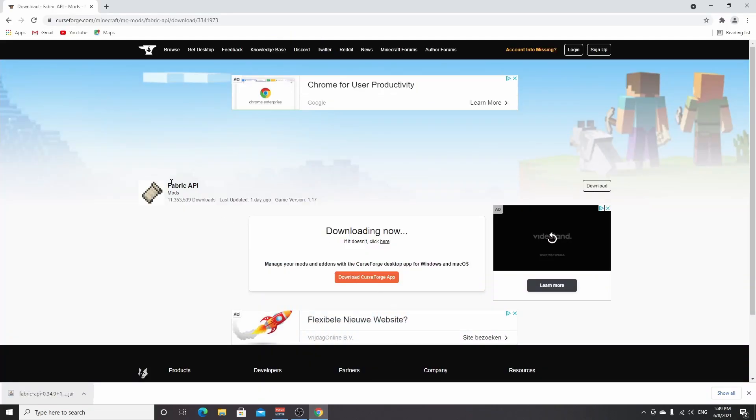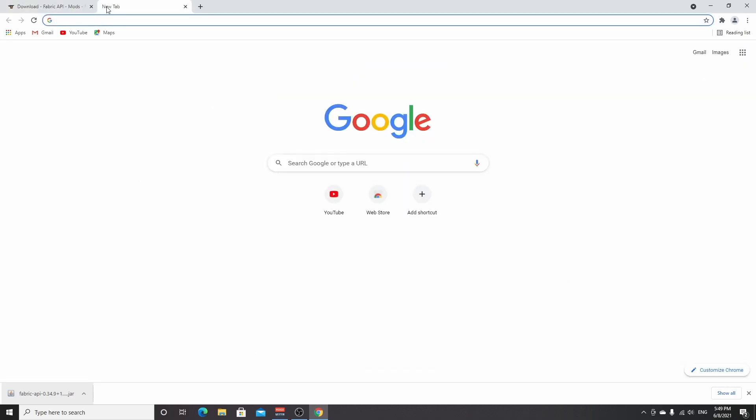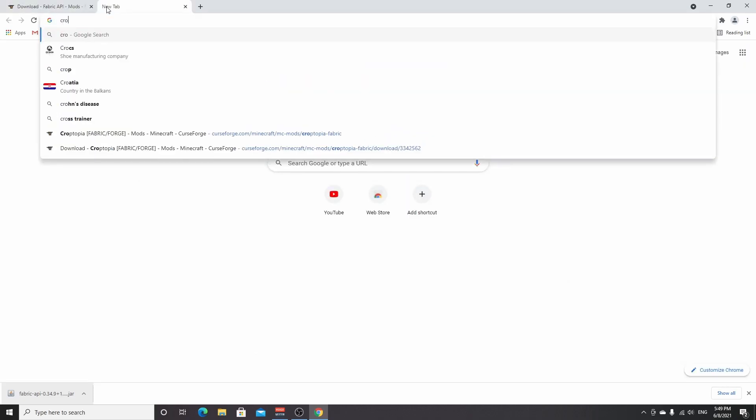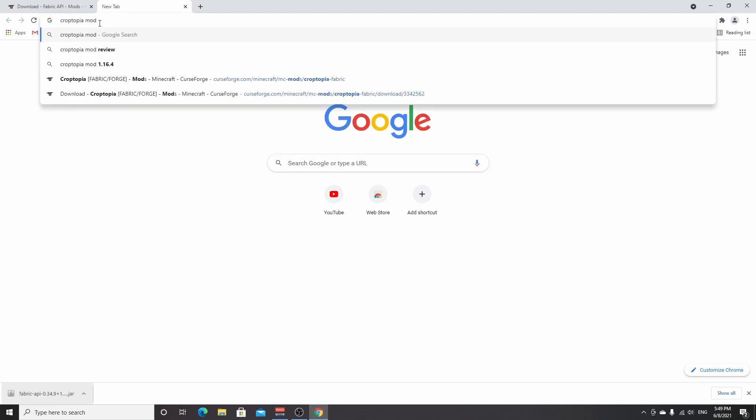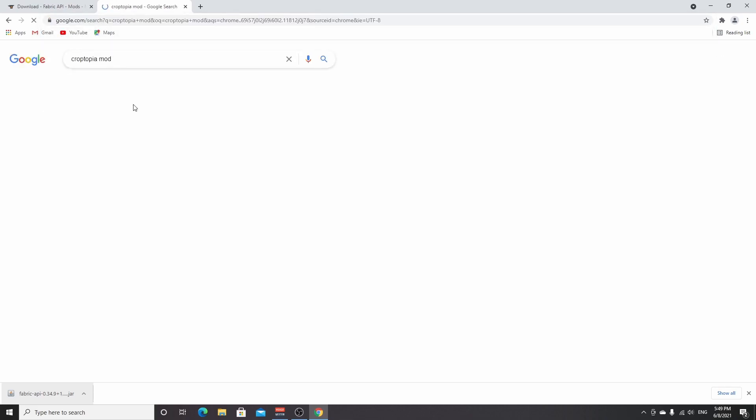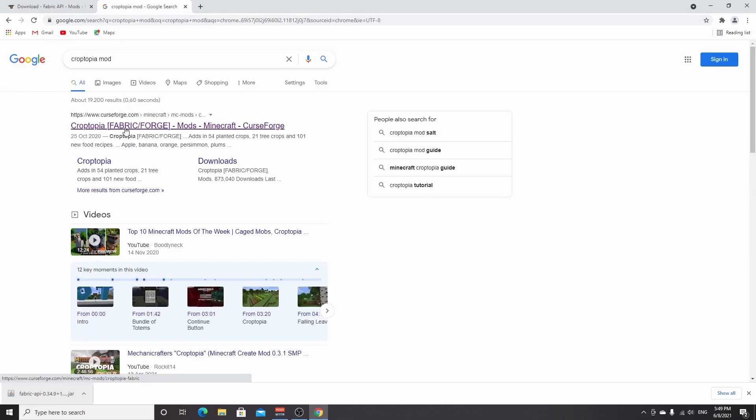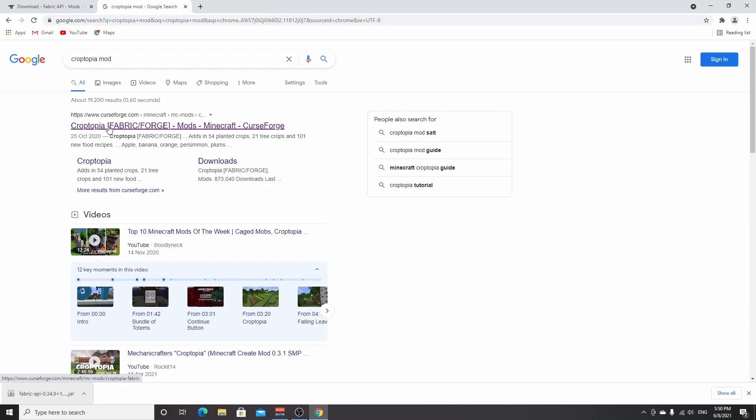Go back into the browser. And now we're actually going to be downloading and installing a mod as well, so you actually know how to complete the entire process of installing mods. The mod I'm going to be installing is called Croptopia. It's a Fabric mod, but also a Forge mod. But for now we are of course going to use the Fabric version. You just use this Croptopia link right here or the one I put down below in the description.